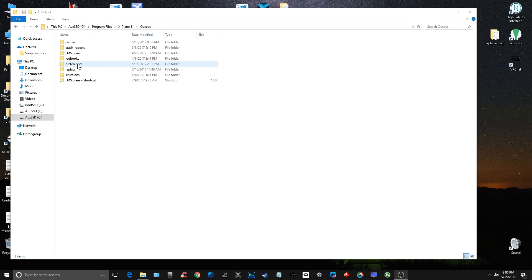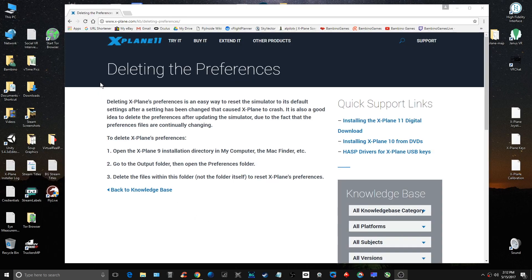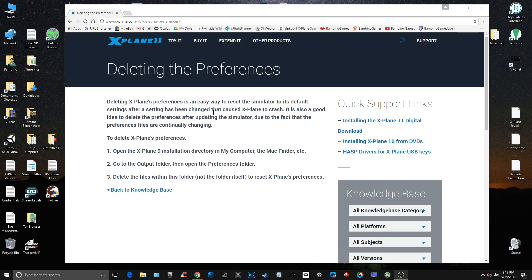Laminar Research on their X-Plane 11 knowledge base talks about deleting preferences, saying deleting X-Plane preferences is an easy way to reset the simulator to its default settings after a setting has been changed that caused X-Plane to crash. It is also a good idea to delete the preferences after updating the simulator due to the fact that the preference files are continually changing. So this is something that you can do on a regular basis to keep things clean within your X-Plane 11 system.